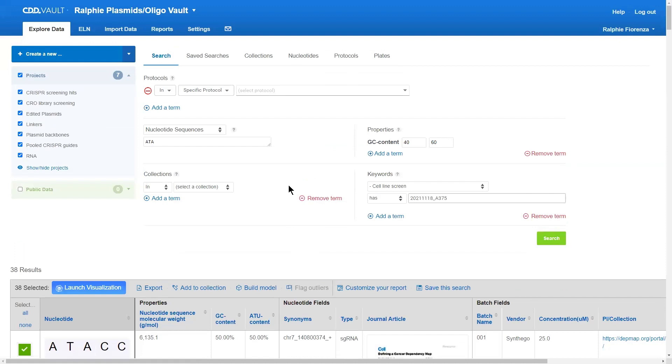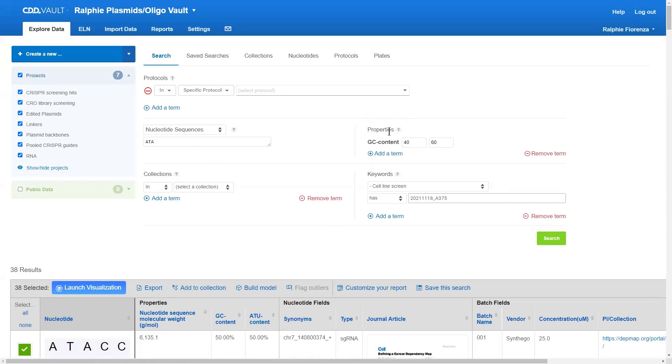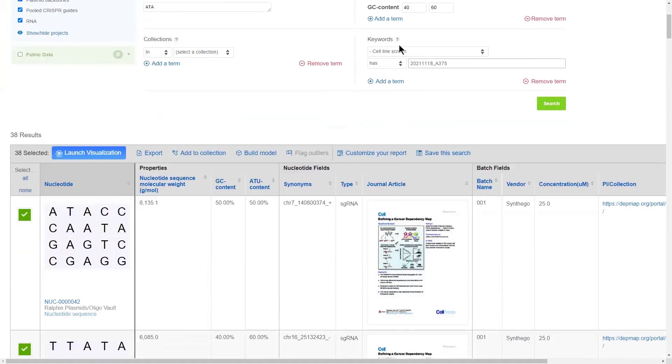In order to search across your registry, you would then just choose the projects you're interested in building a query against. If you have nucleic acid and amino acid sequences, you can submit a subsequence search. This property section is where you would cast a query against the chemical properties that we calculate, like GC content and the molecular weight.